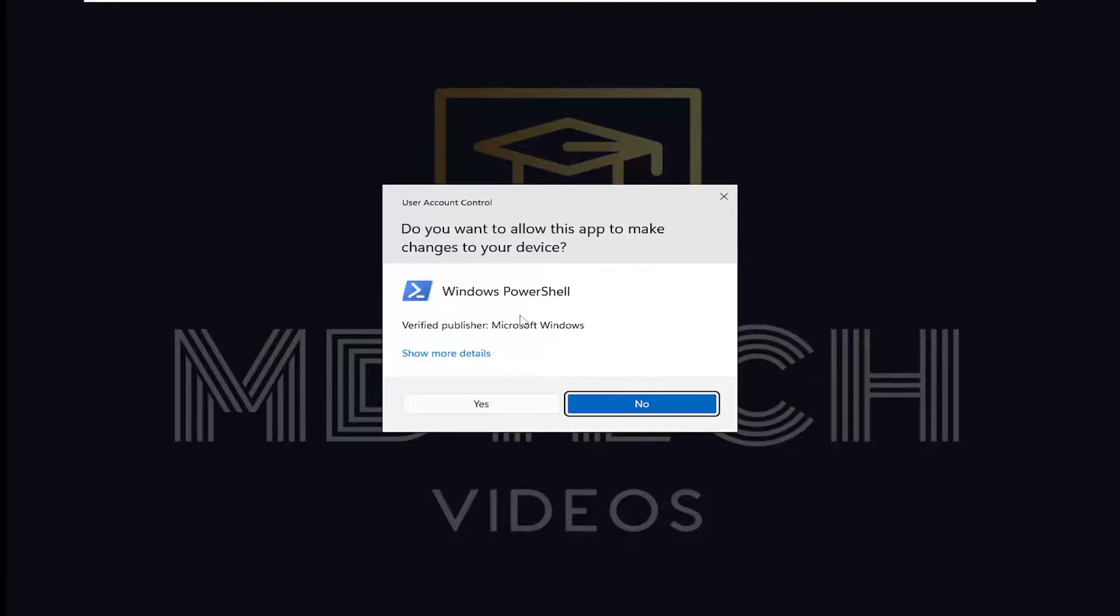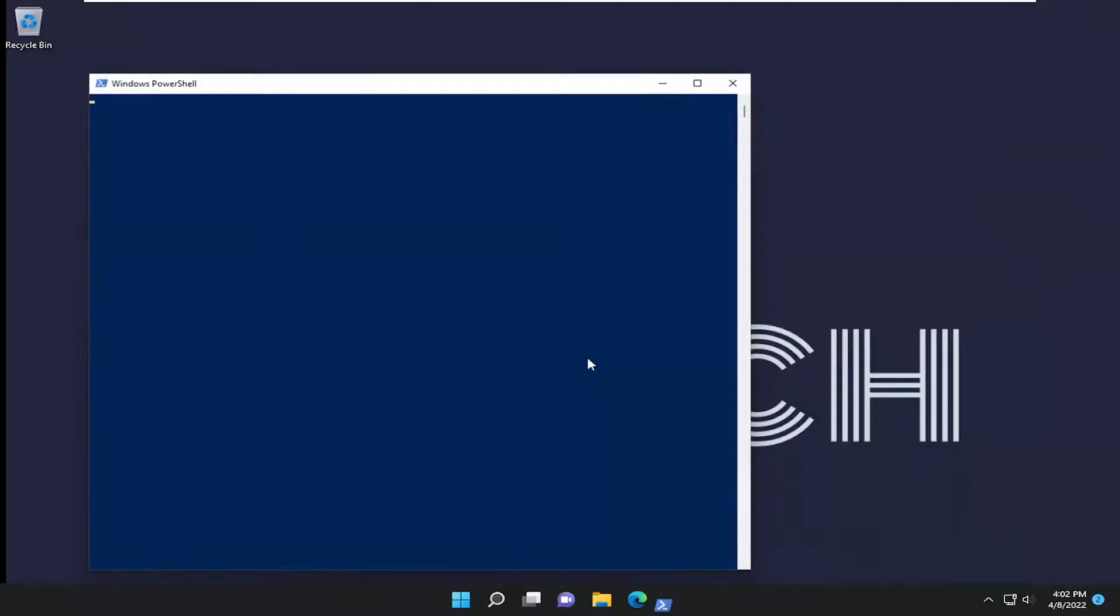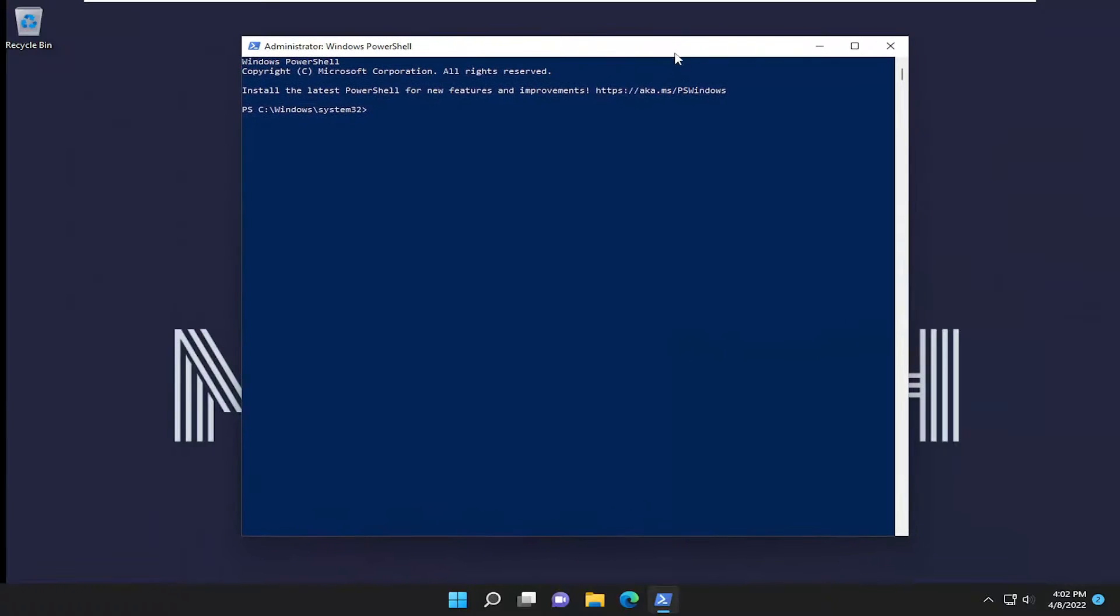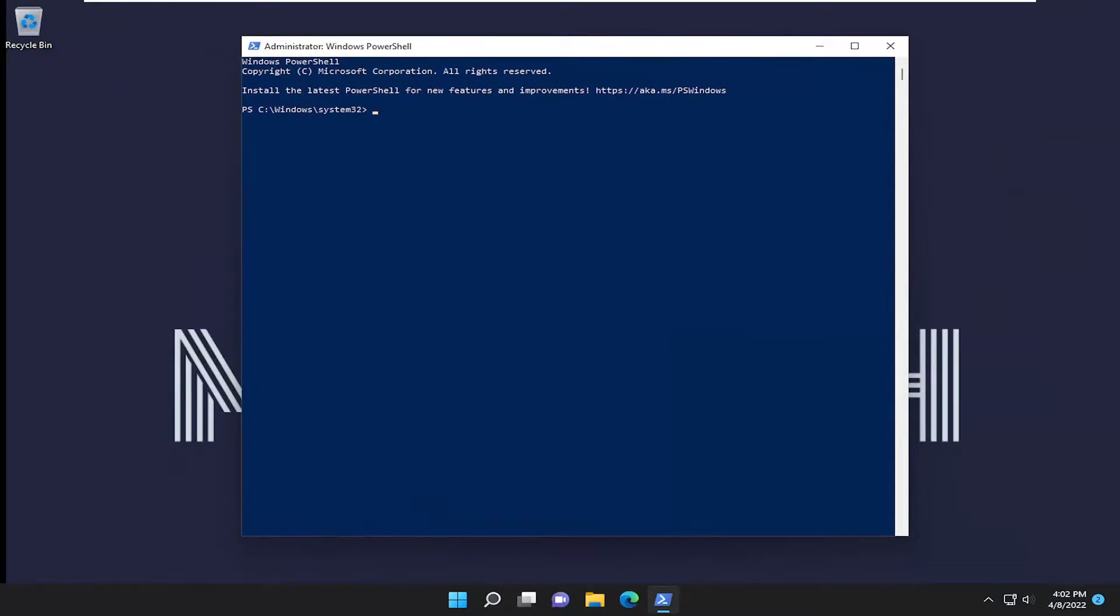If you received a user account control prompt, select Yes. And that's all you had to do. It just looks like it was an issue with administrative permissions.